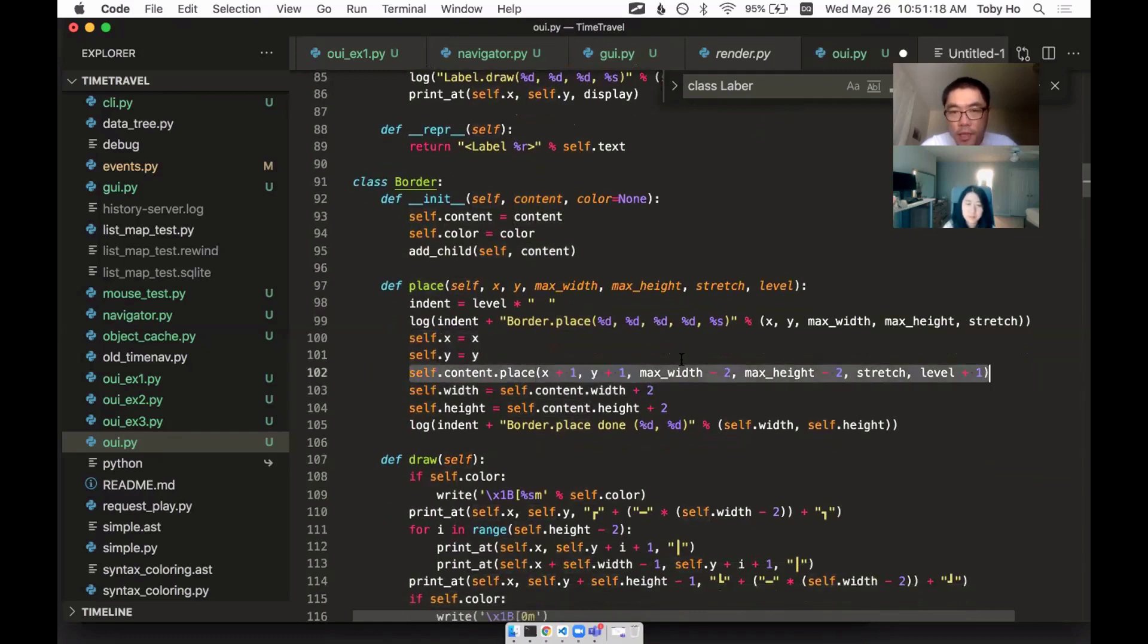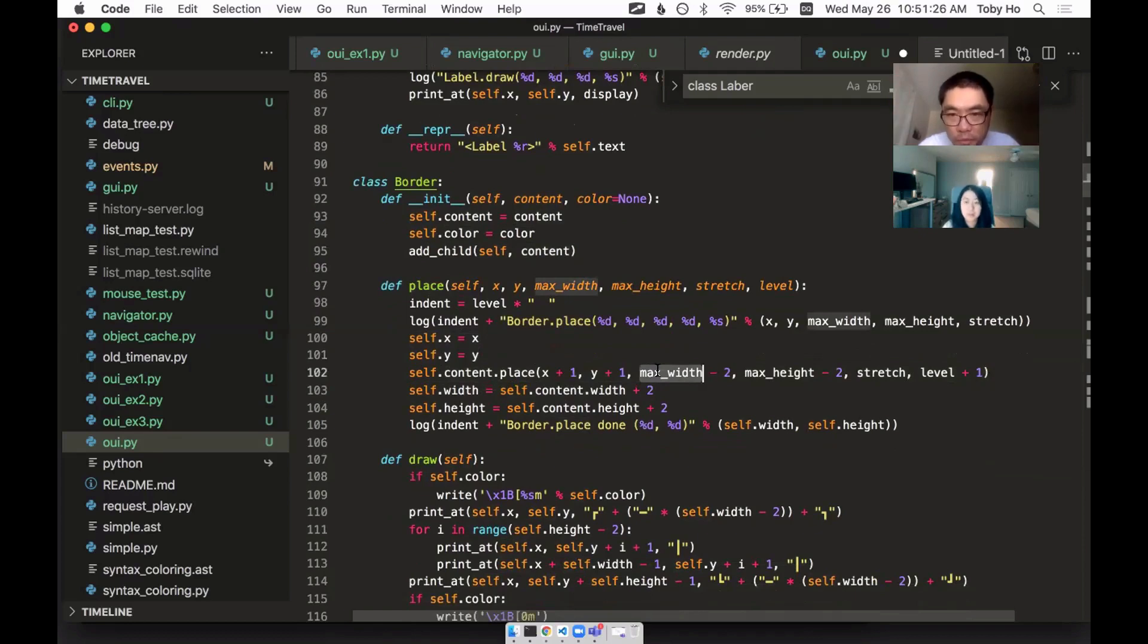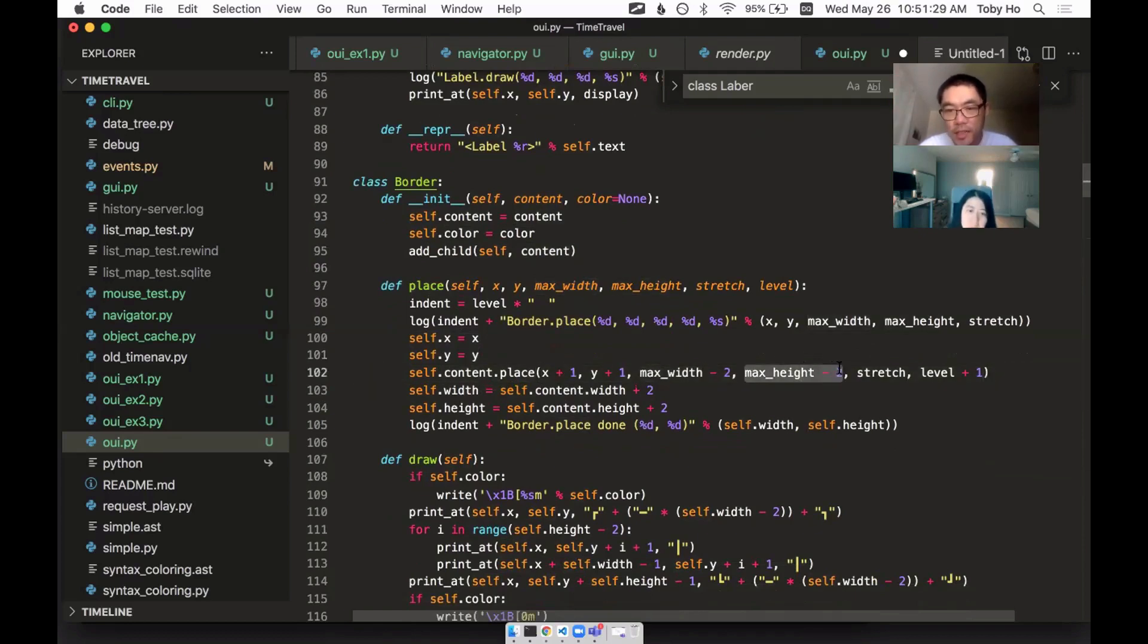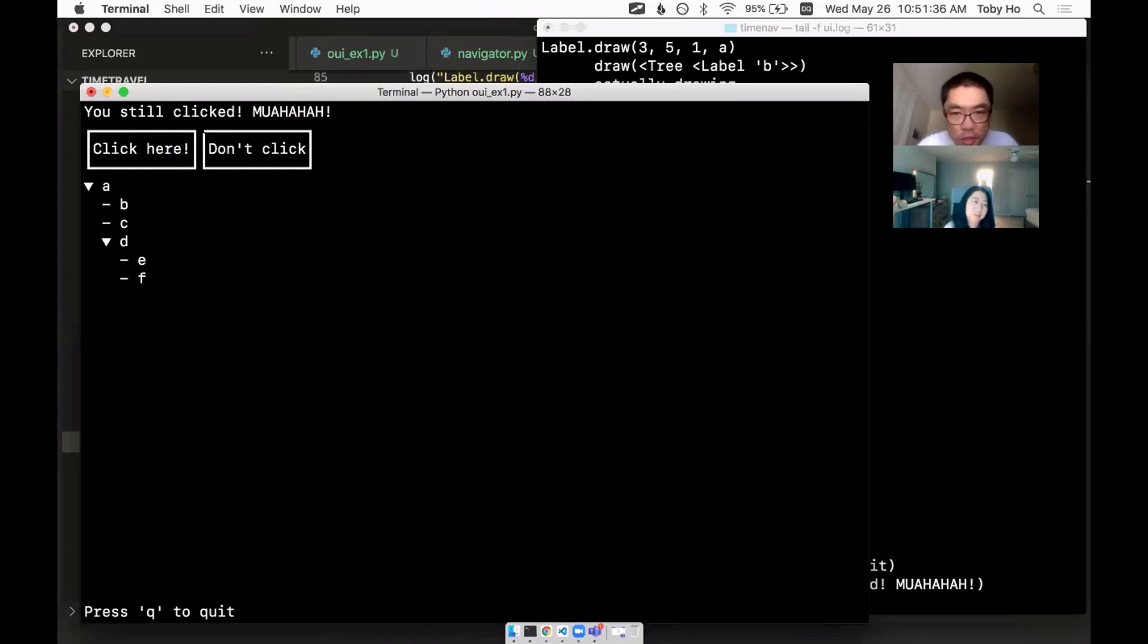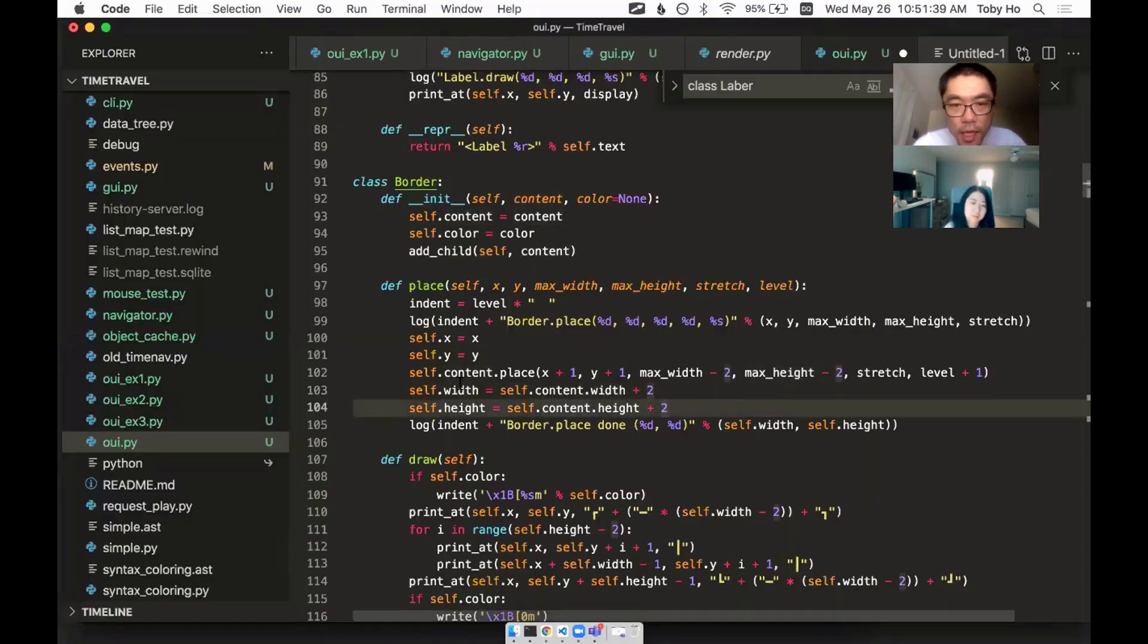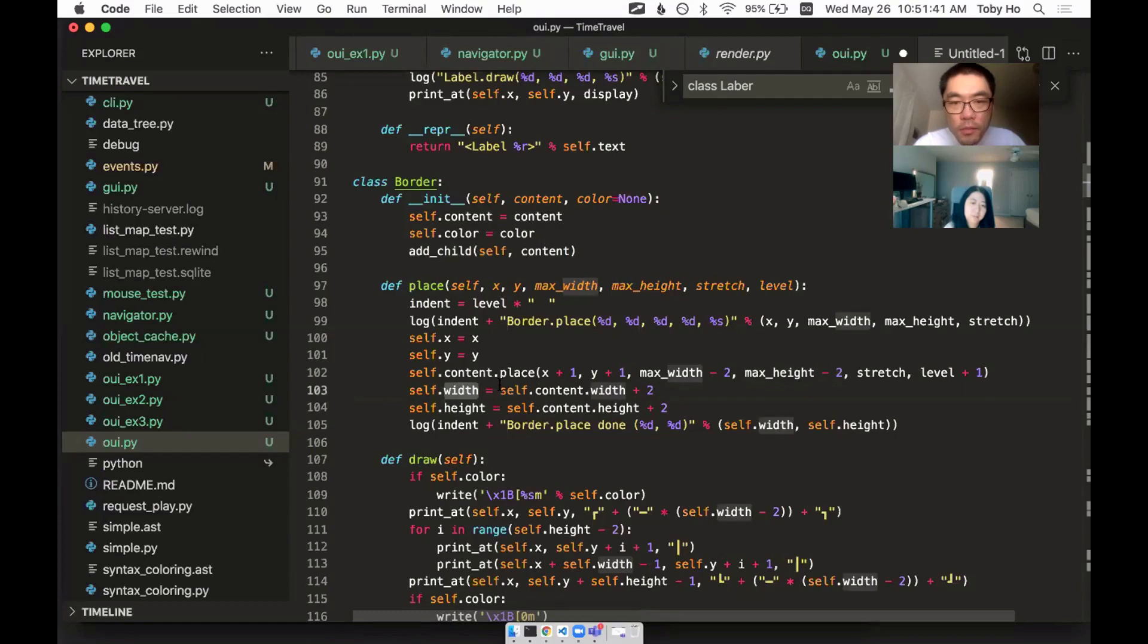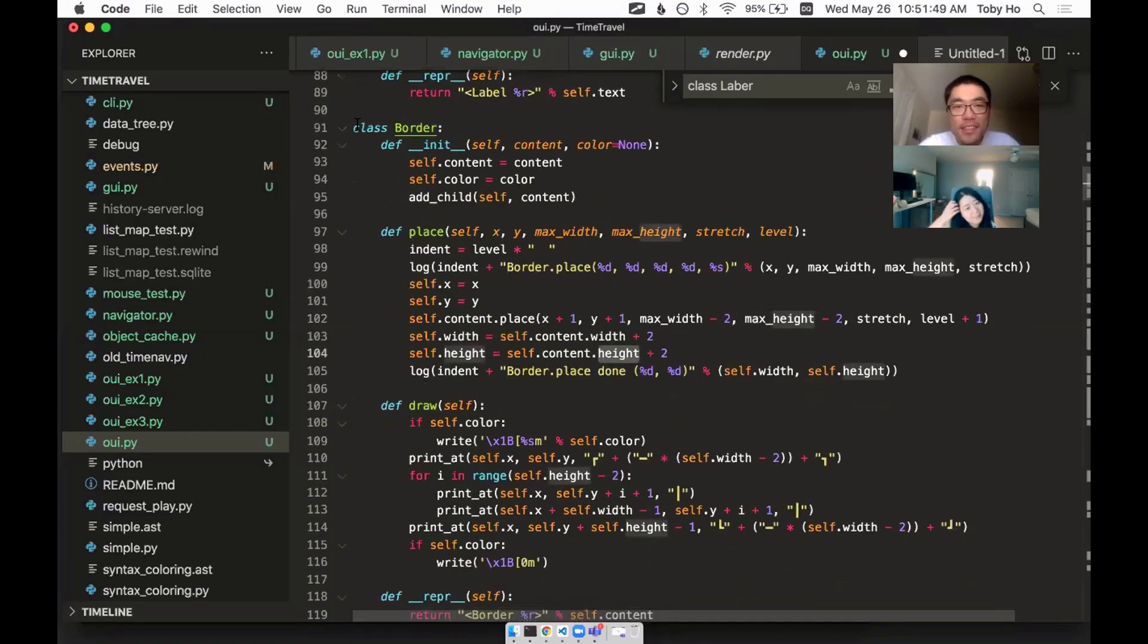But I'm going to give it a max width that's two less than my max width, because I need to leave space for my border. And then there's the same for the height. So it just gives its child less space than it has itself. So there's space to draw the border. And then my width is my contents width plus two. So these are the simple cases.